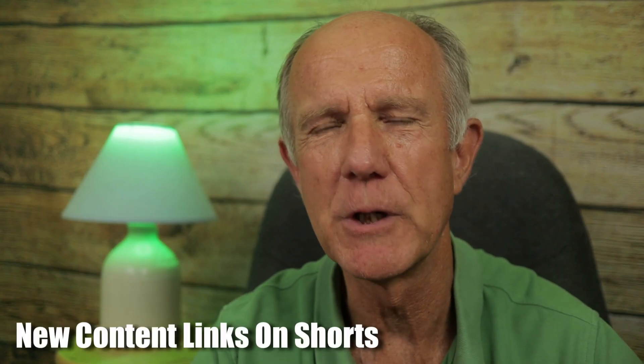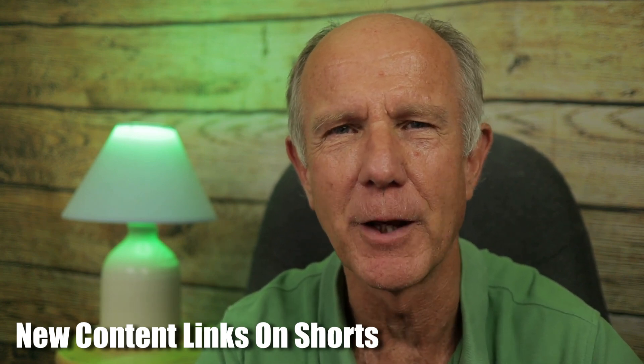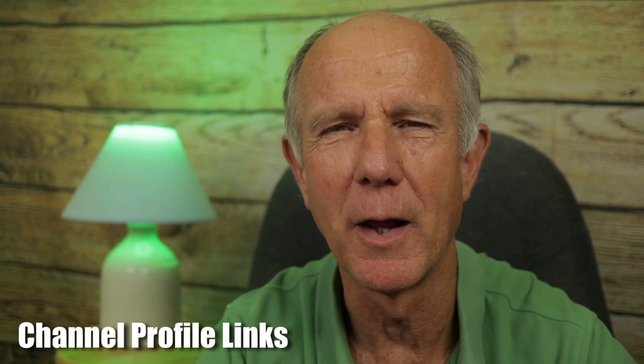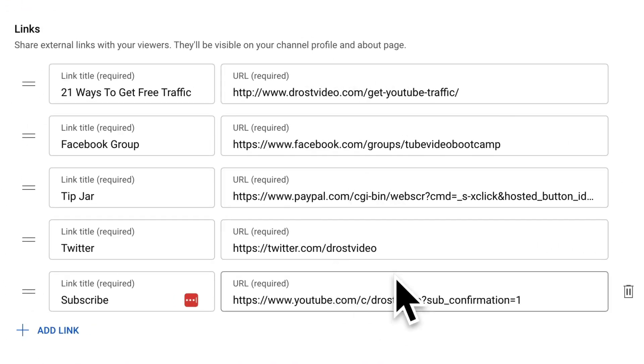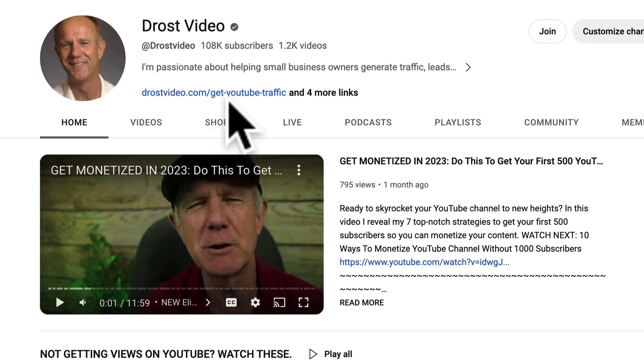YouTube is introducing a new and safer way for creators to direct Shorts viewers to other content on YouTube. When a viewer clicks on the content link in the Short, it redirects them to the longer-form content. Previously, I mentioned channel profile links — now you can showcase up to 14 links on your channel homepage, and the first link will be prominently displayed in the profile section next to the subscribe button. The remaining links will show when the viewer clicks to see more links.